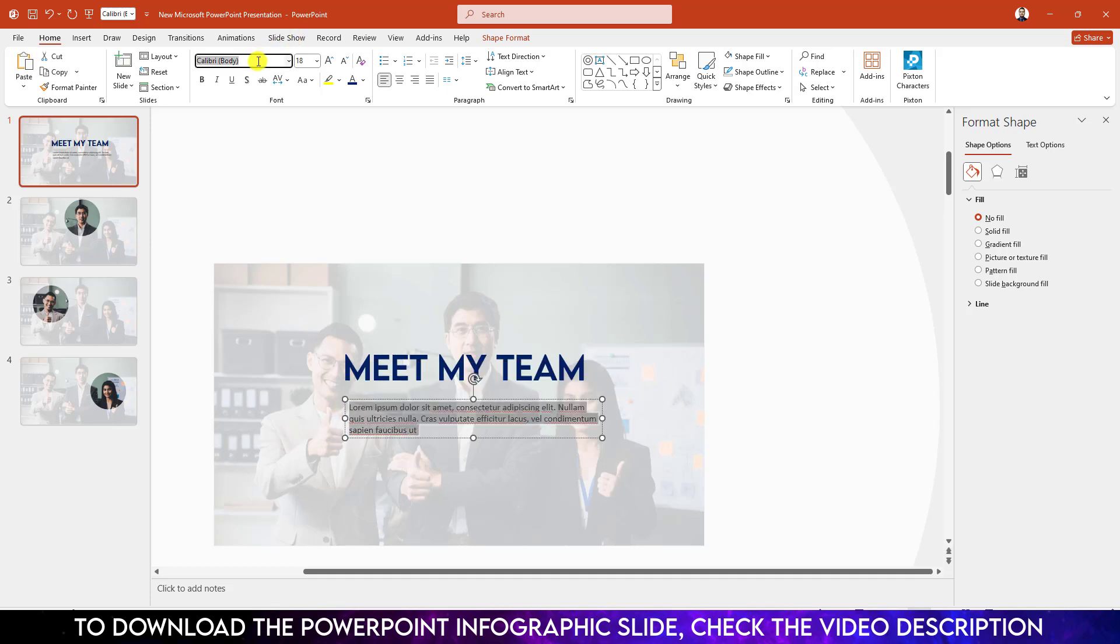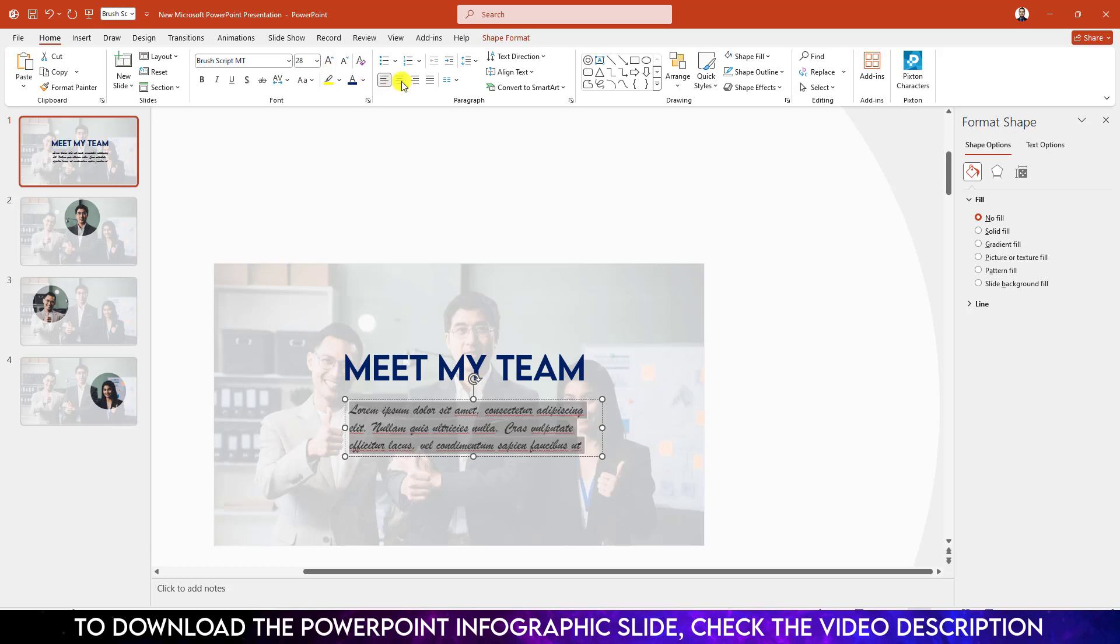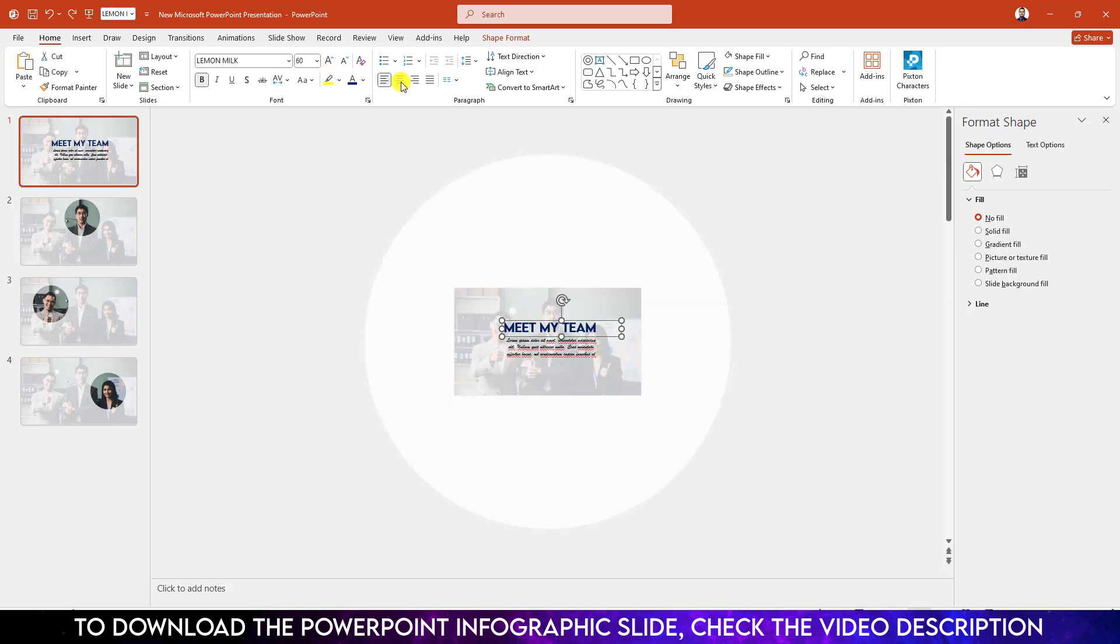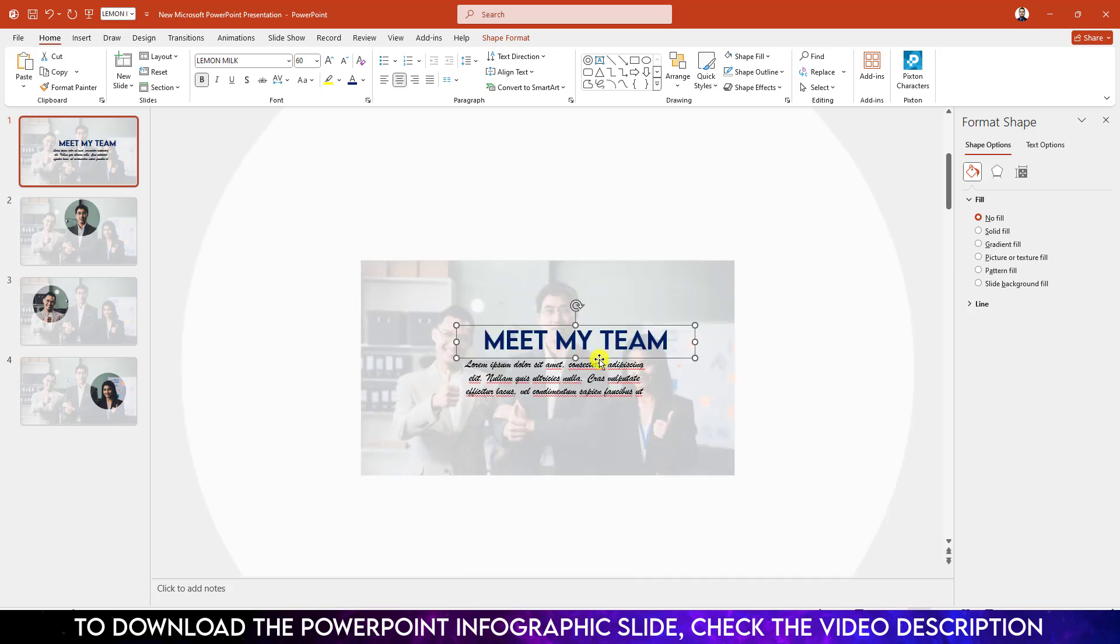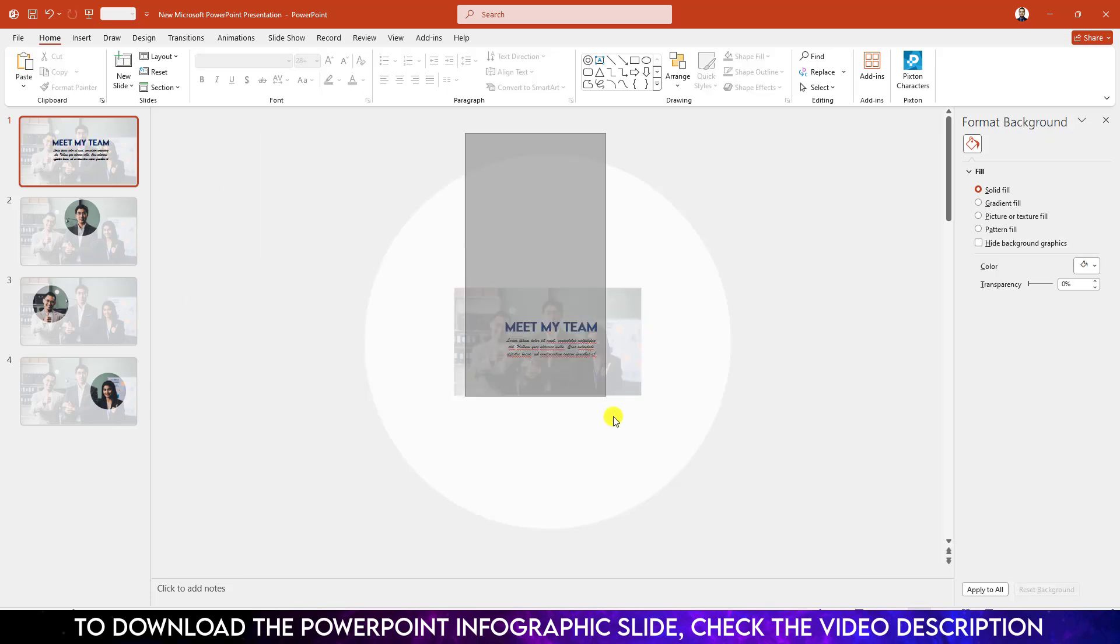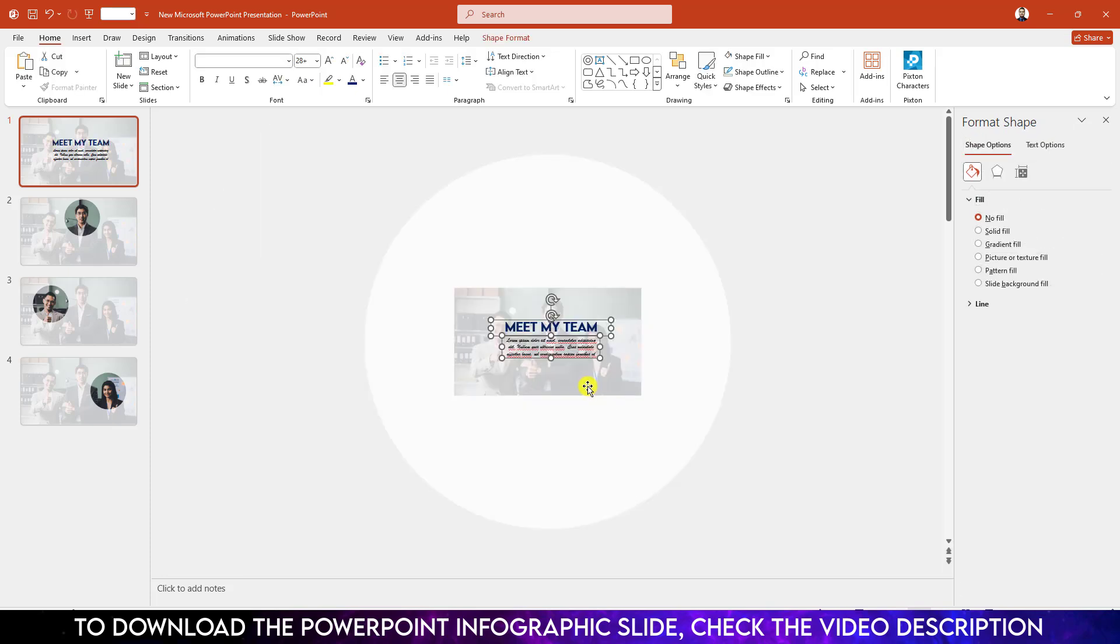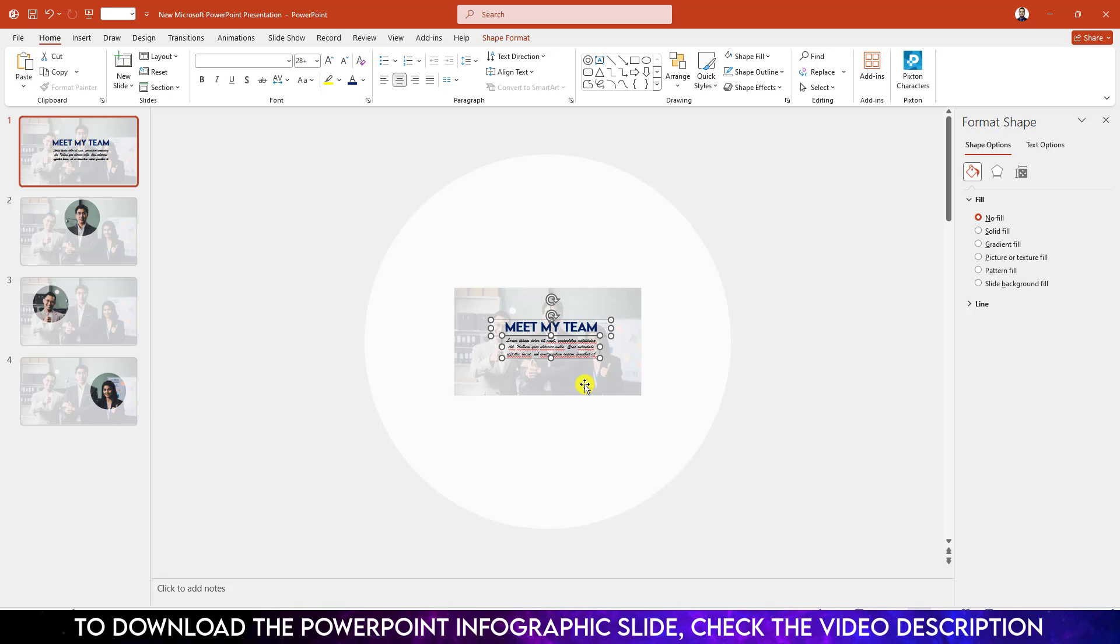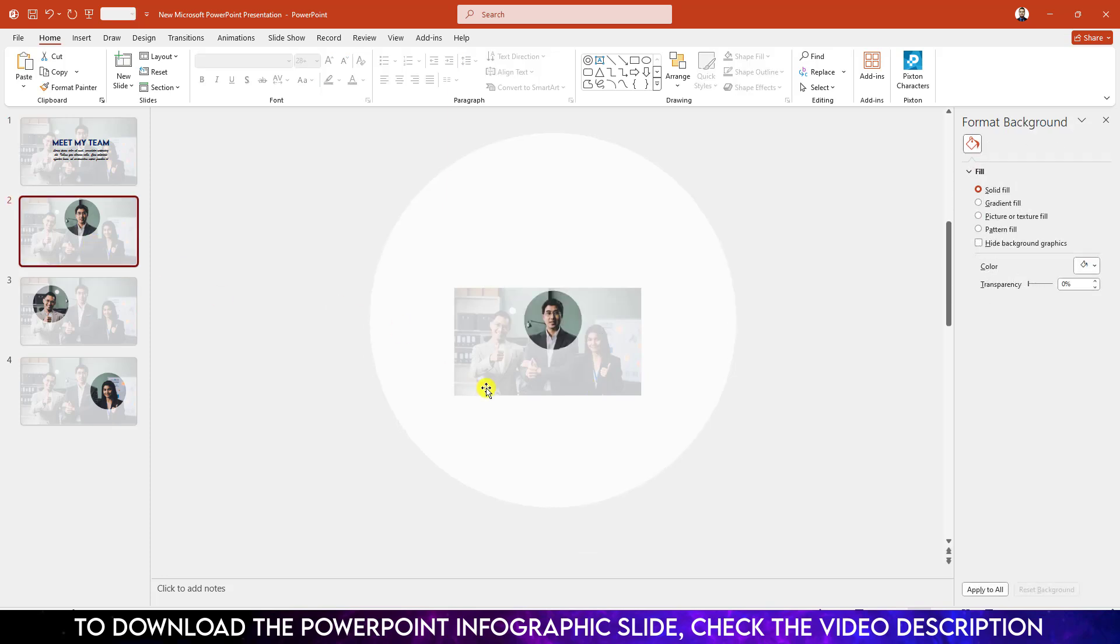Change the font to Brush Script MT, increase the font size, make it center. Select 'Meet My Team' and make it center and keep it like this. Now let me select the text box, Ctrl+C to copy.